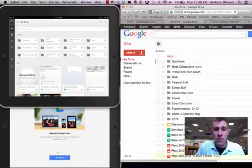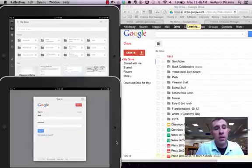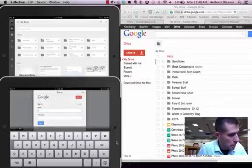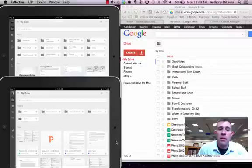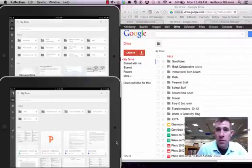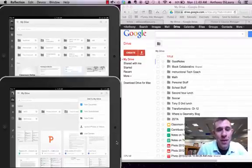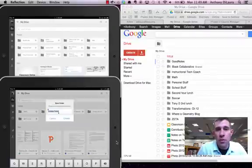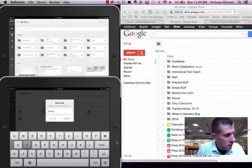Now let's go over to what the students are going to do. As a student, you're going to download the Google Drive app and log in using your student email and password. Once students log into their Google Drive, theirs may look similar to their teacher's, but they're going to do a very similar process — create a folder by tapping the top right-hand corner. They're going to create a new folder with their first name, last initial, and the name of the class. We'll call this again Second Lunch.